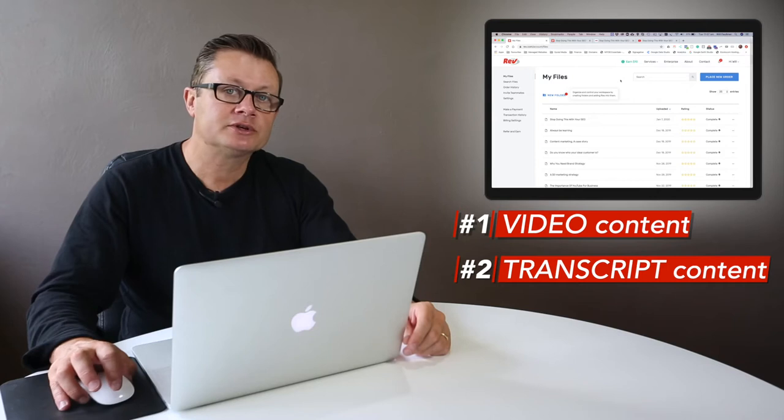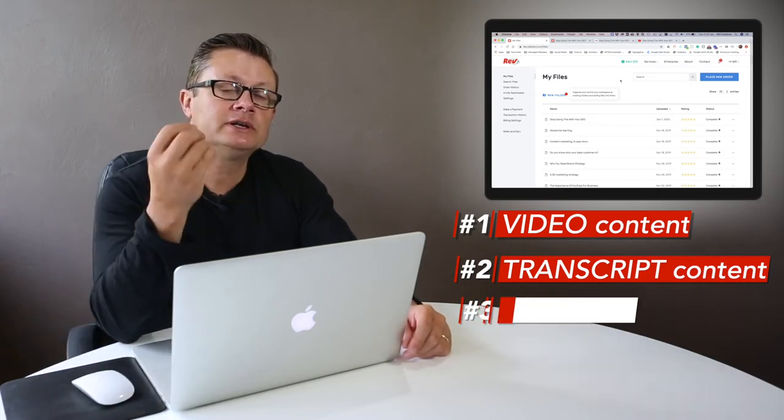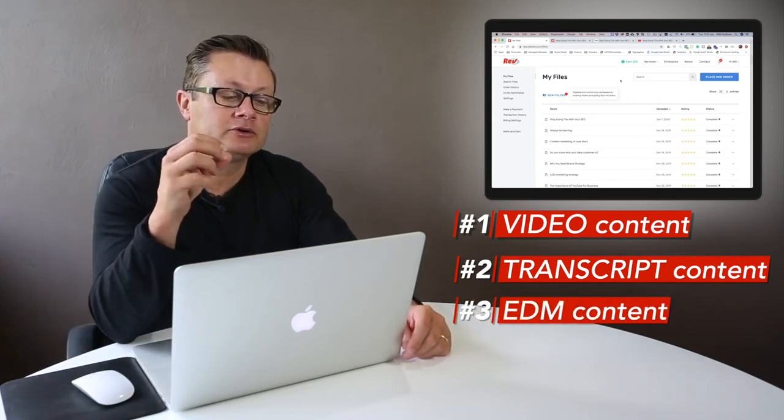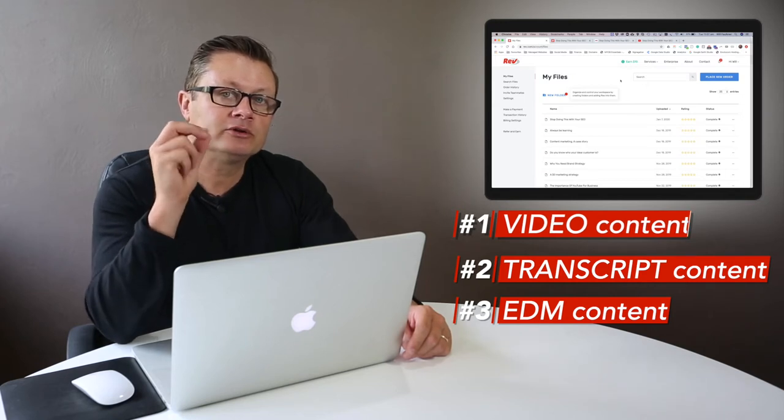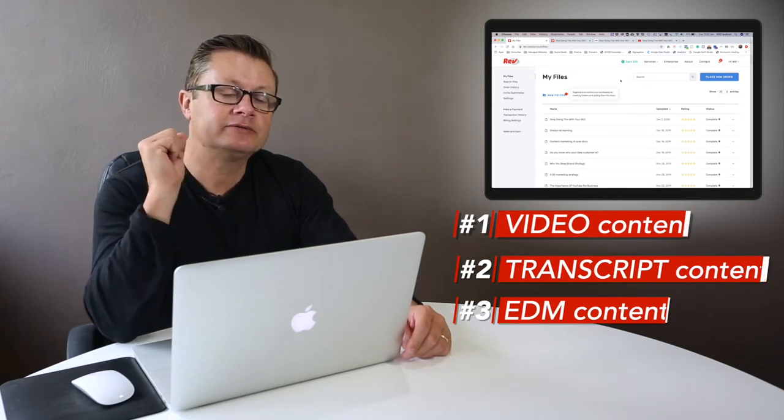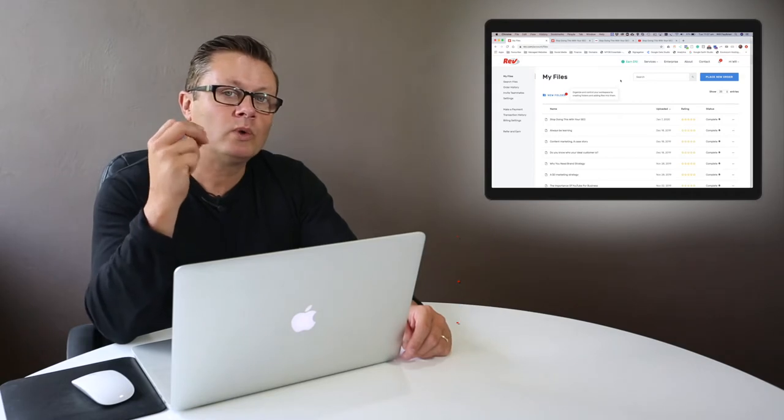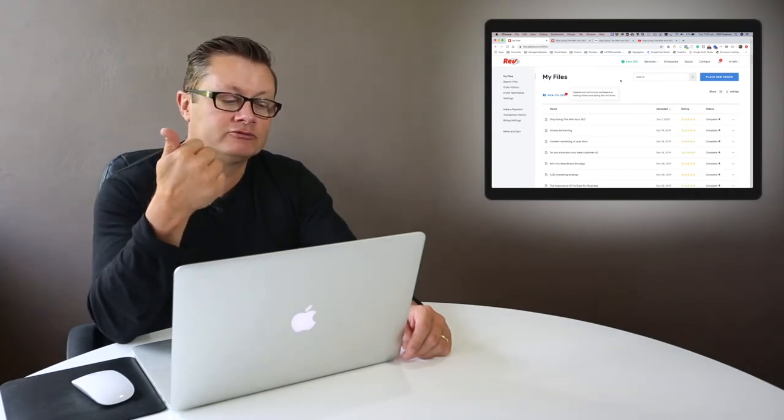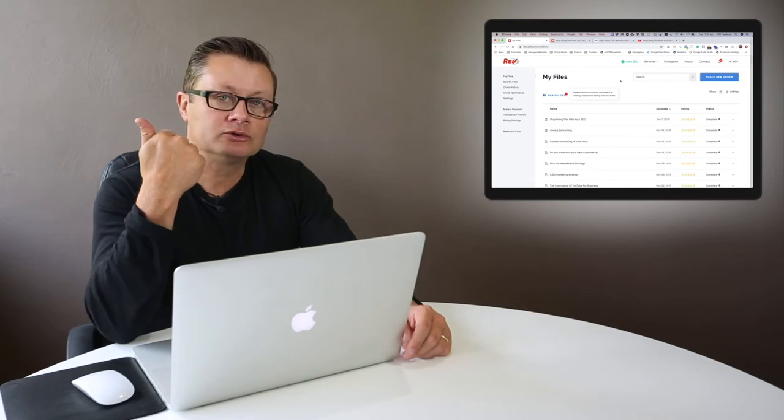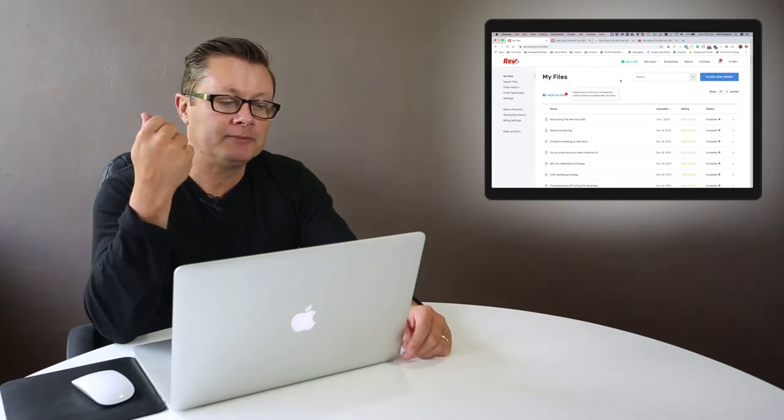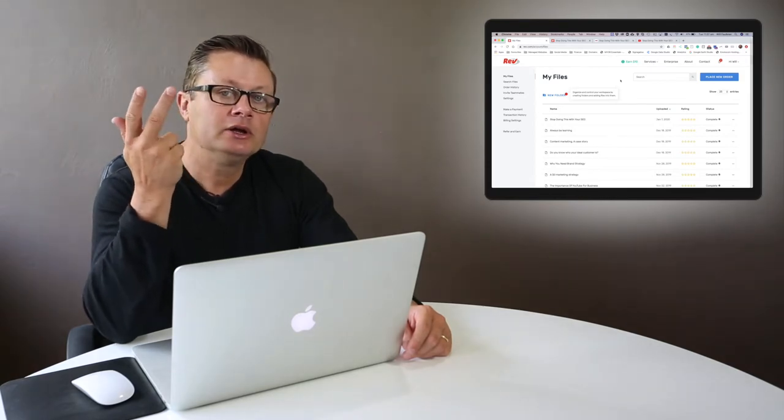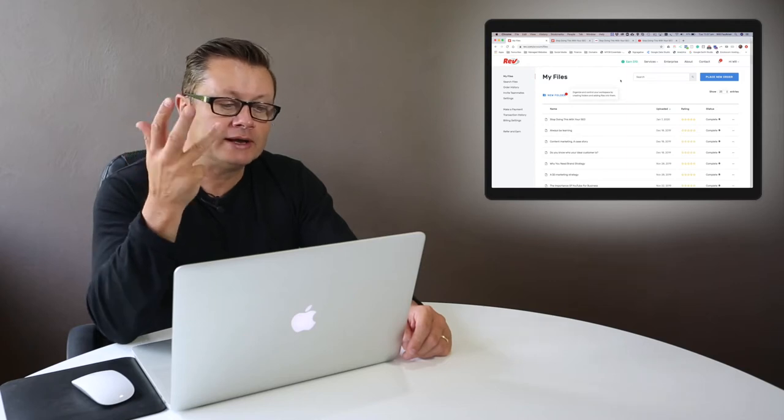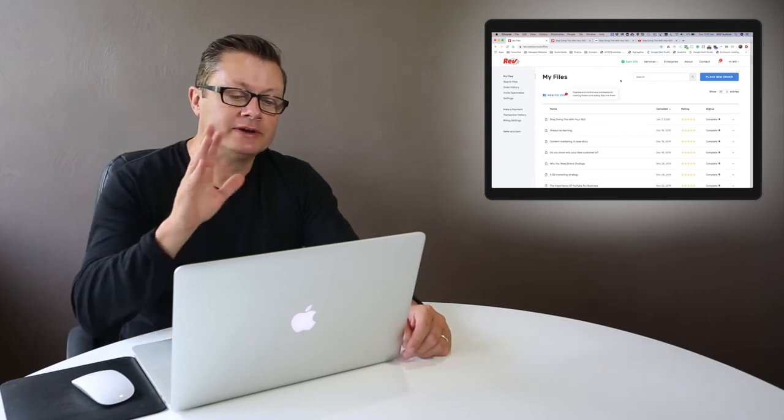Now you can also take an excerpt from the transcript and use it in your EDMs, your electronic direct mail. So guys, transcribing your videos just like this one today is a fantastic way to hit more than one point on your website. So you can hit your excerpt on your direct mail, you can put it onto Twitter, you can put it onto LinkedIn, you can post it on your blog as a written article.